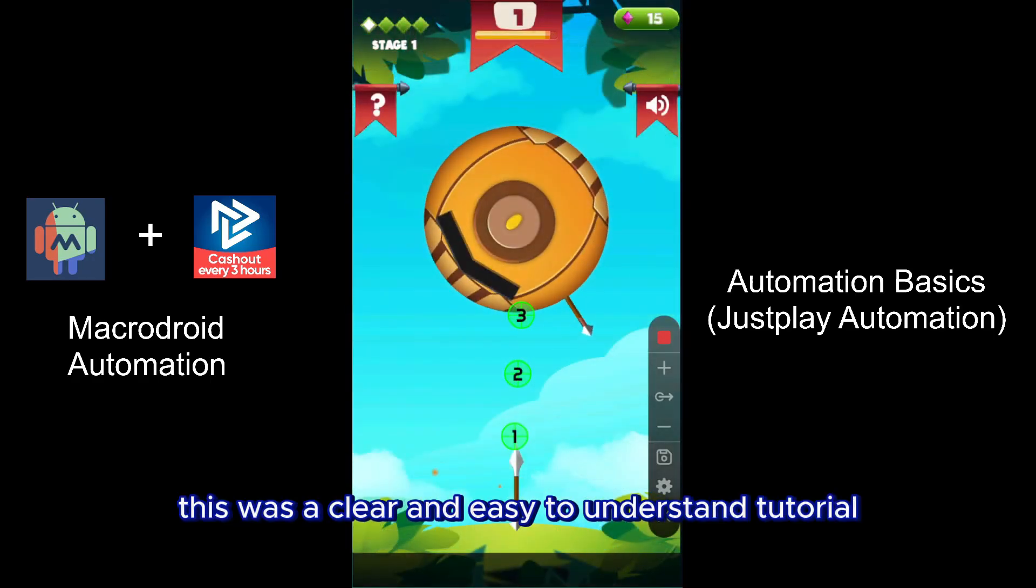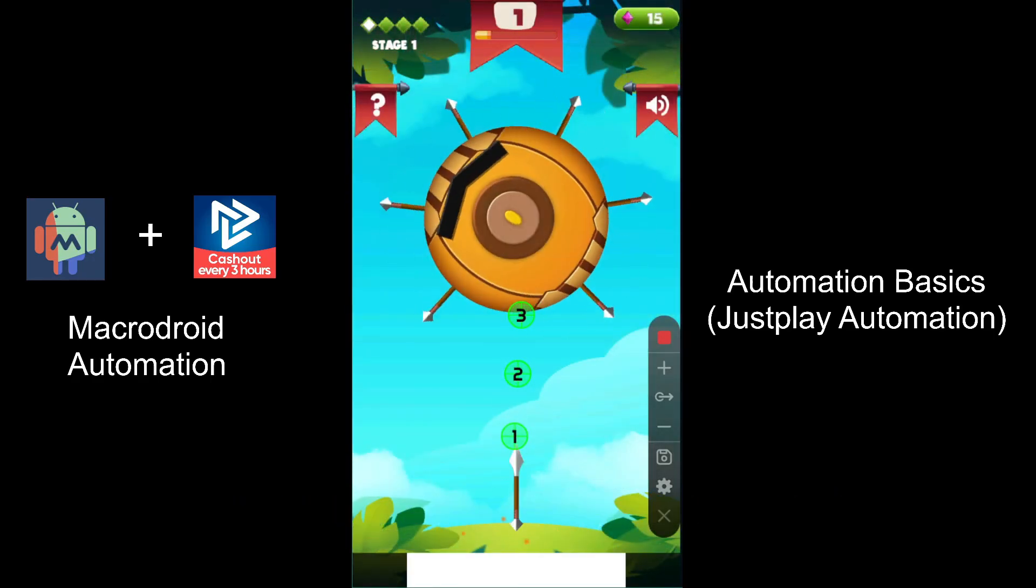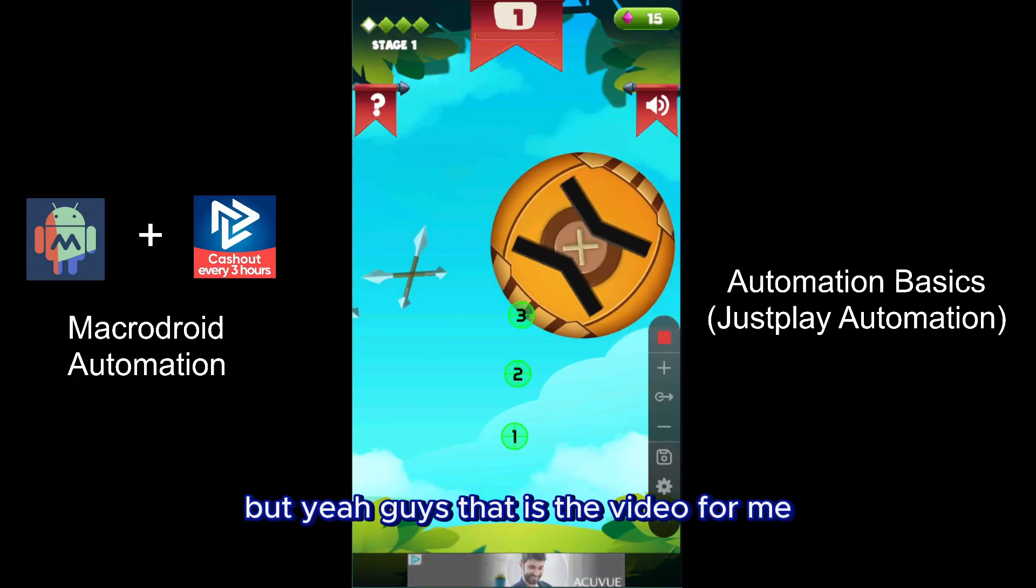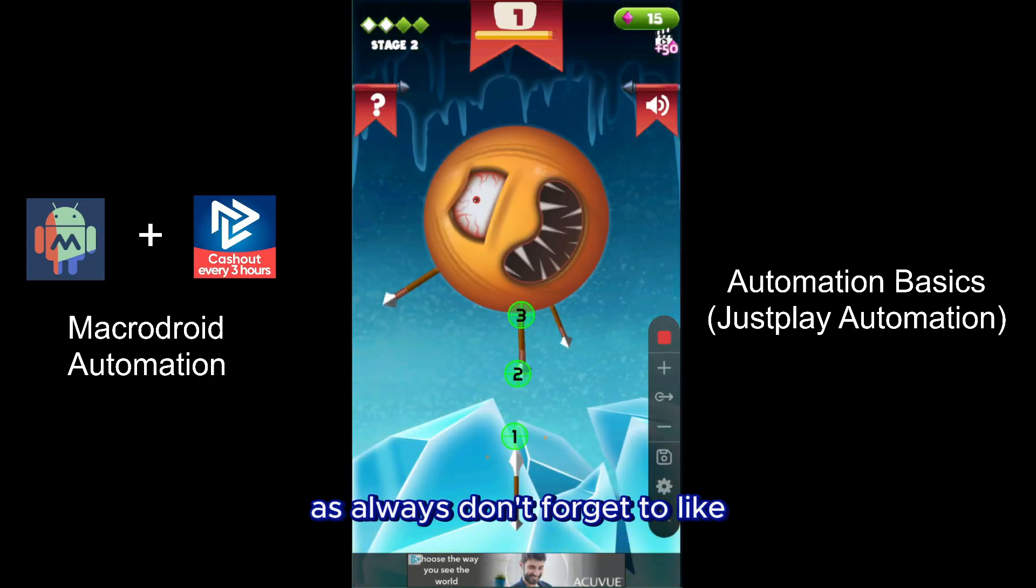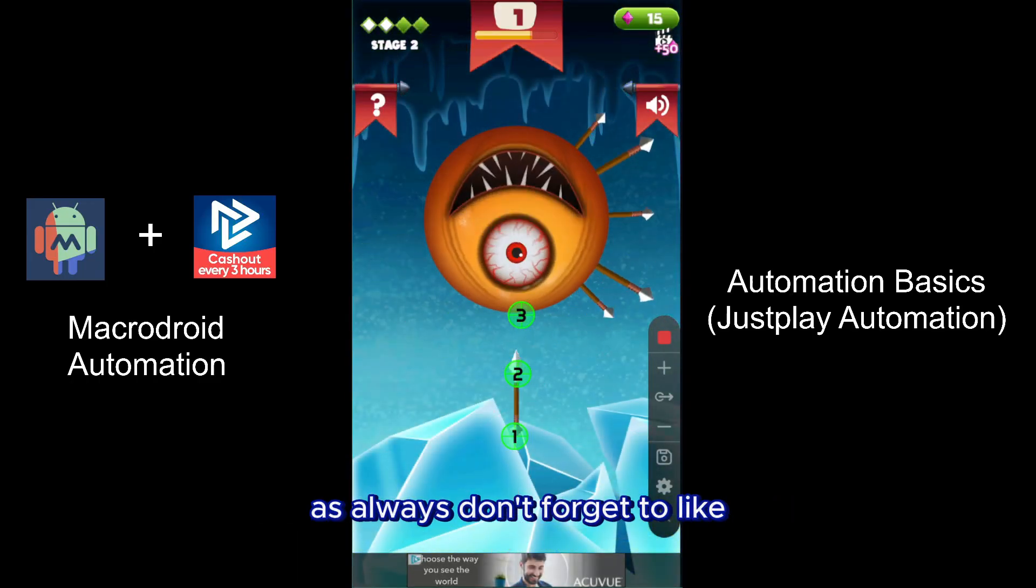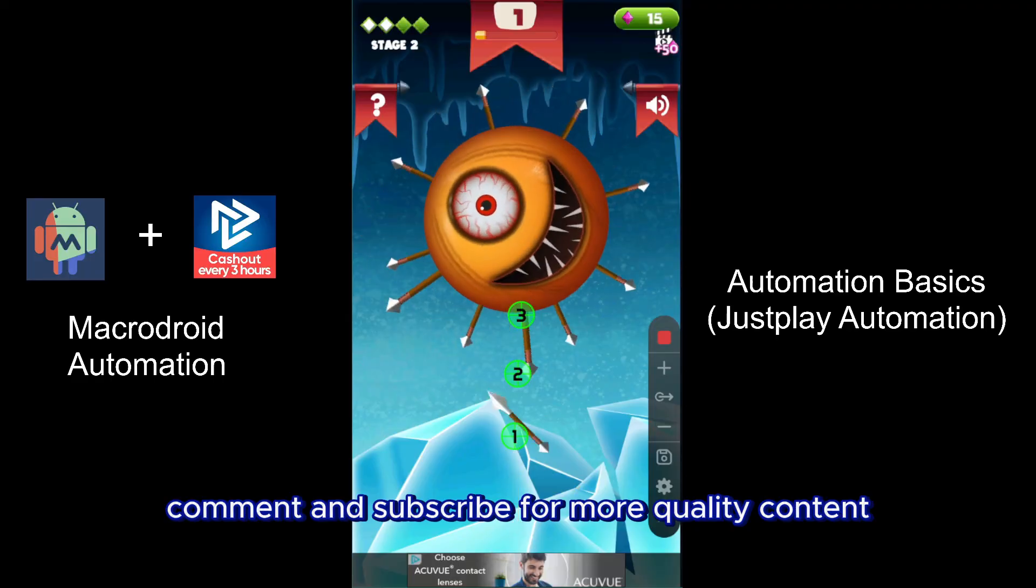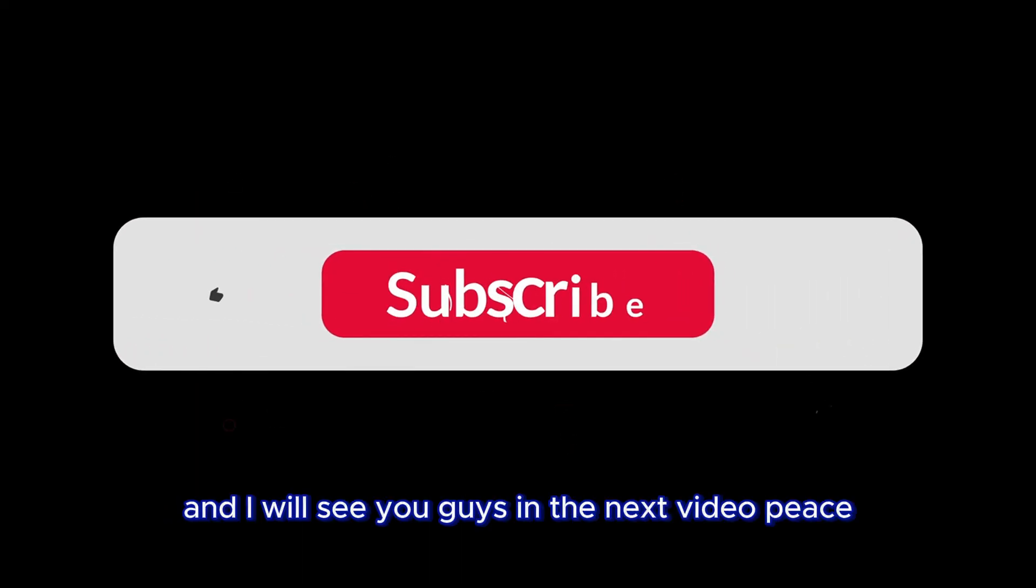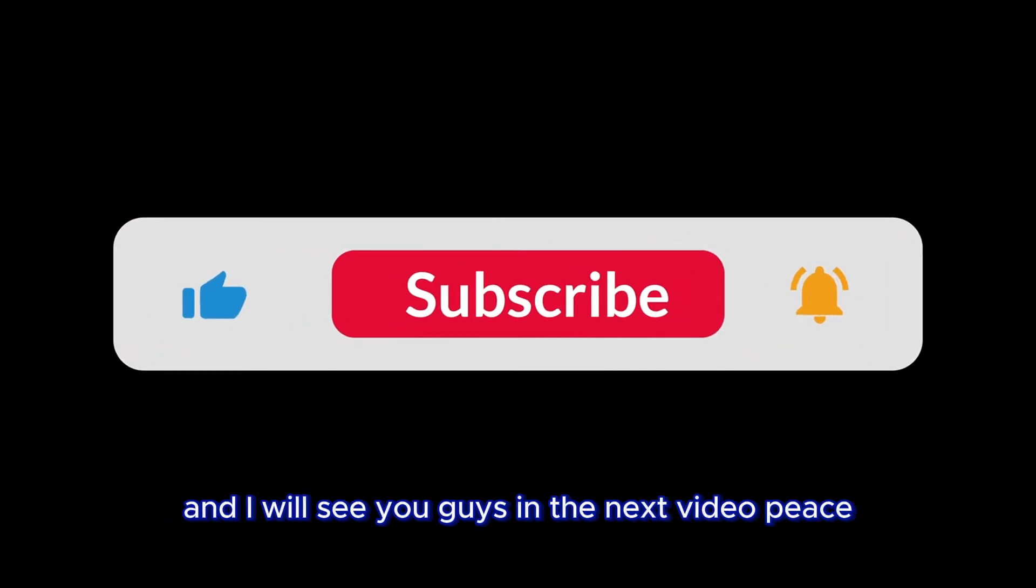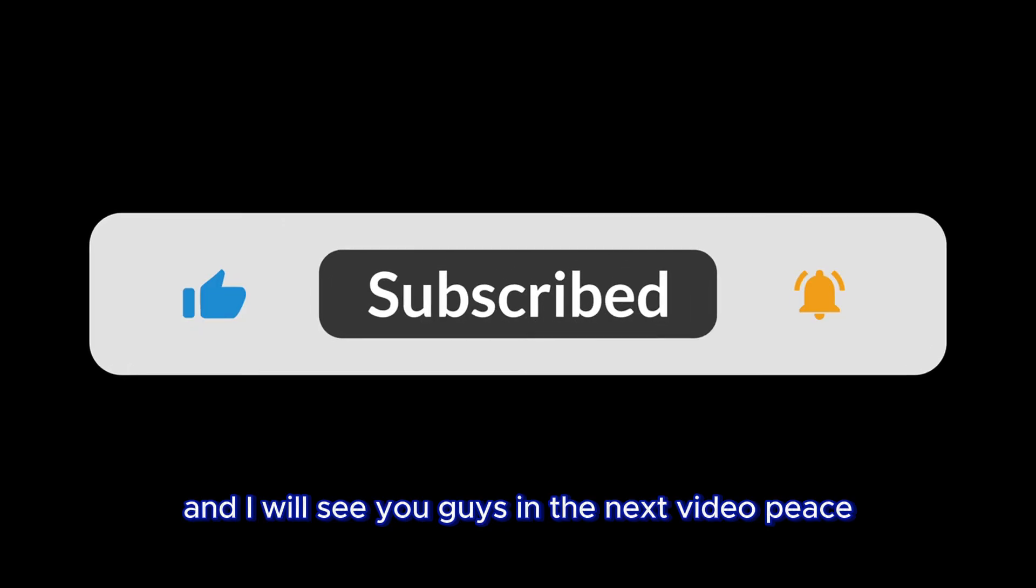But yeah guys, that is the video for me. As always, don't forget to like, comment, and subscribe for more quality content, and I will see you guys in the next video. Peace.